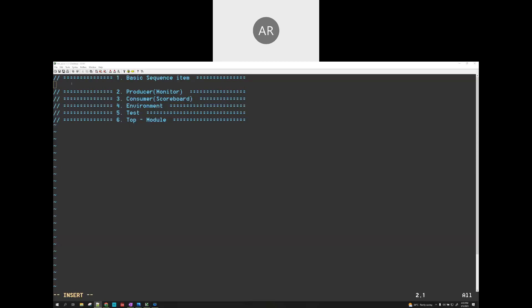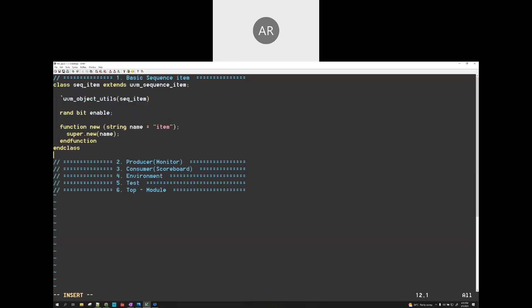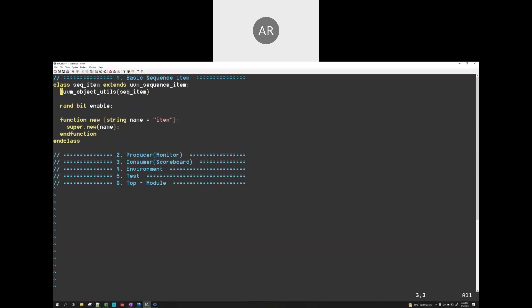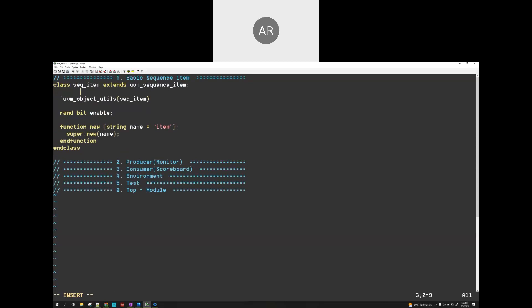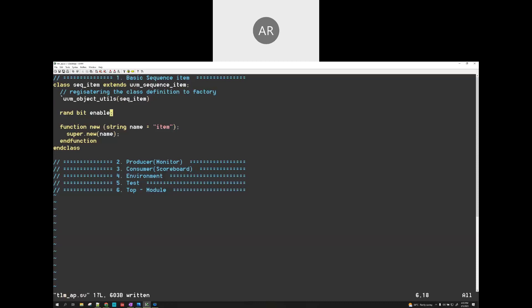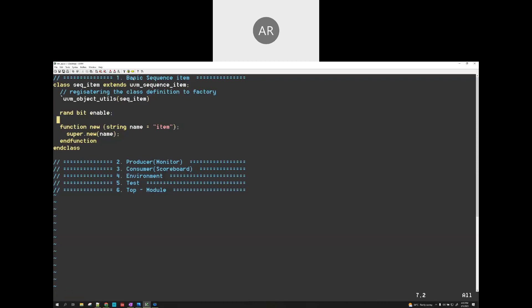This is essentially the sequence item — a pretty basic sequence item with a class name as sequence item. We are registering the class definition with the factory. That is actually required. This is basically the field definition, and that is the sequence item. As I mentioned, this is a very basic sequence item.